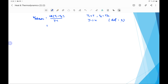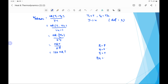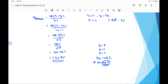Substituting: W = nR(t − t/2) / (1.4 − 1) = nR × (t/2) / 0.4 = nRT / 0.8 = 1.25 nRT. Since initial pressure is p and initial volume is v, using the ideal gas equation p1 v1 = nRT1, we have pv = nRT. Therefore nRT can be replaced with pv, and the work done in the adiabatic process is W = 1.25 pv.